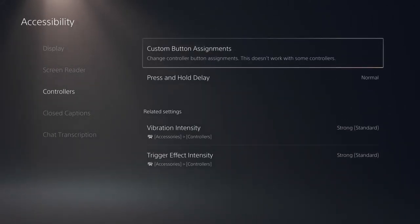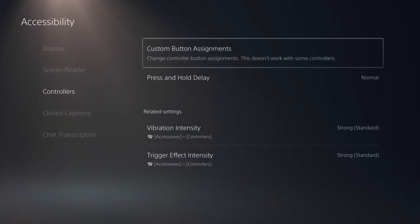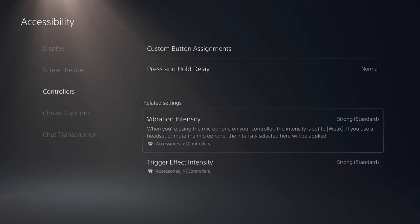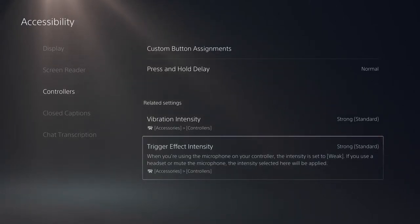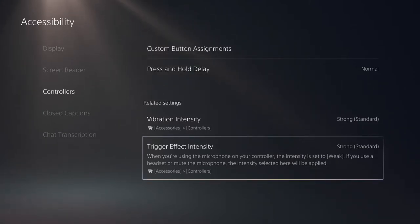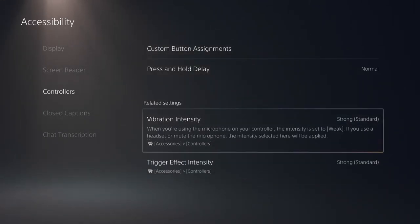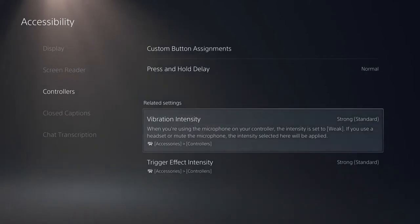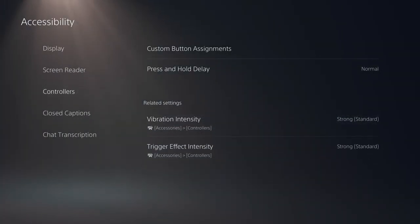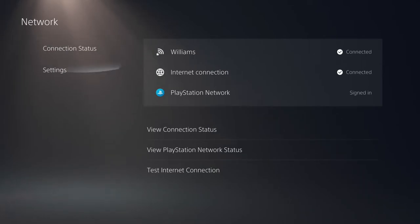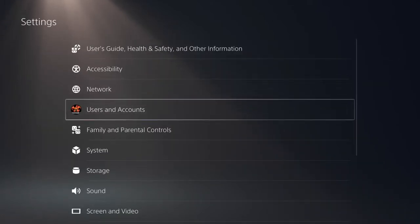Under controllers, you can assign custom button mappings. There's also vibration intensity and trigger effect intensity — these are exclusive to the DualSense controller's adaptive triggers and haptic feedback. If you don't want to use these features, I'd recommend turning them off, as it will also help prolong your controller battery.